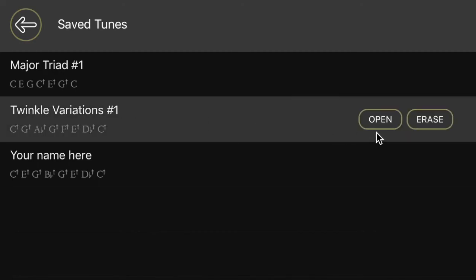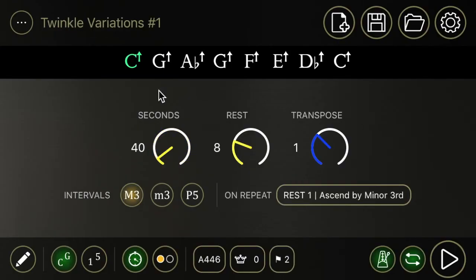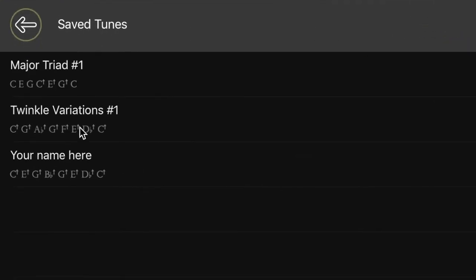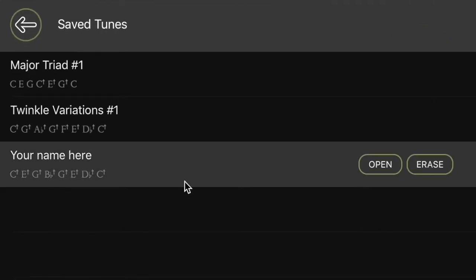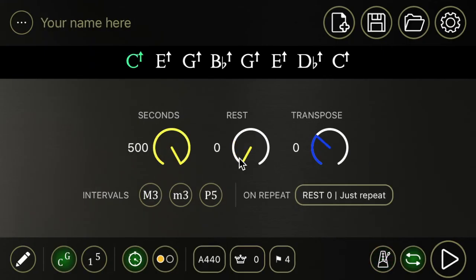You can see if you open twinkle variations number one, something opens up. And if we go back to your name here, it leaves us off with where we left off.